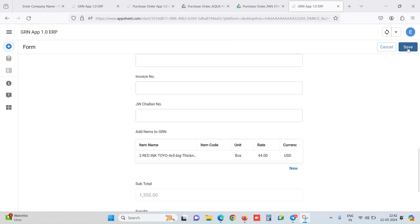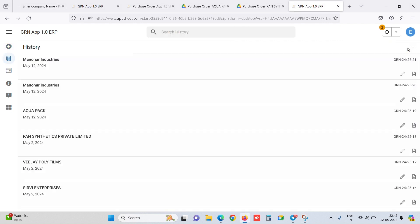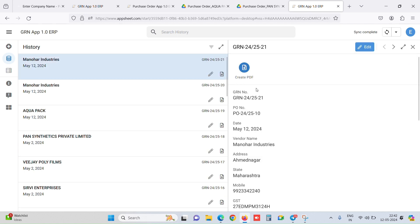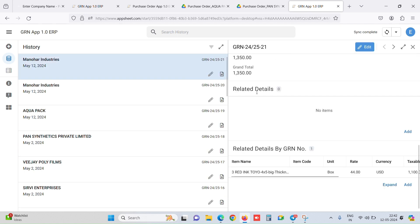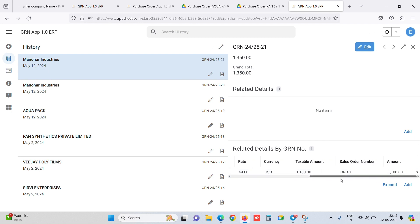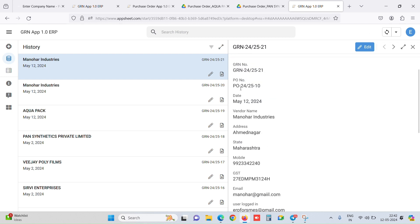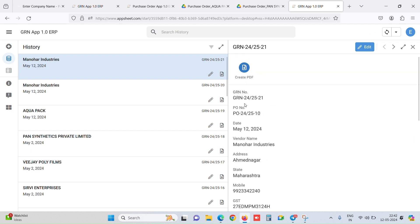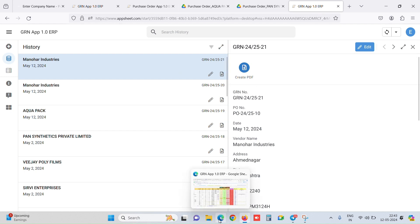Upon clicking save, this GRN is being stored. In the history, we can see on May 12th for Manor Industries, this is the GRN number. We can click it and we can see all the detailed information. What was the item and what were the main details of the PO? Even we can create a PDF for this particular GRN.